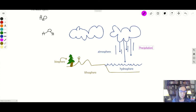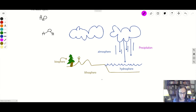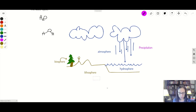Precipitation means that the water goes from the atmosphere to the hydrosphere and lithosphere. Then once it goes down to the ground, there's a stage where some collection takes place, and it's called collection.